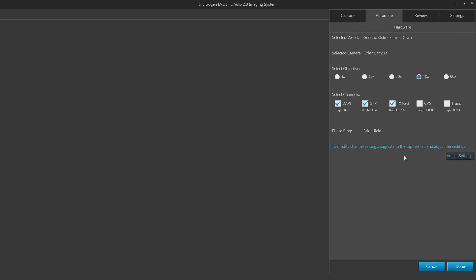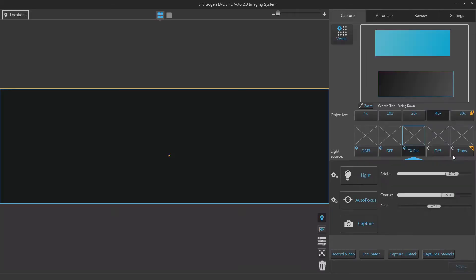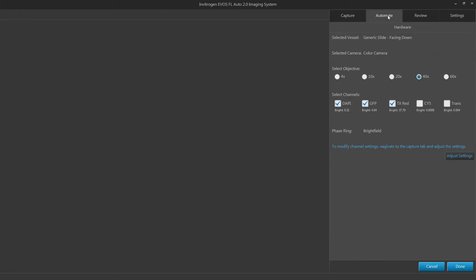If adjustments to the channel are needed, click on the adjust settings button to be brought back to the capture tab. Go back to automate to resume creating your scan routine. Click done to save your settings.